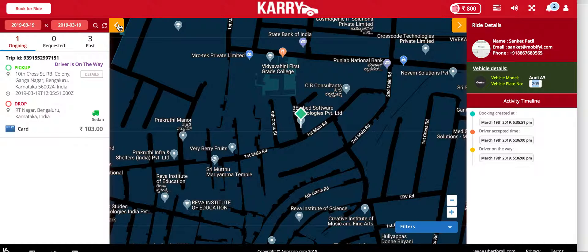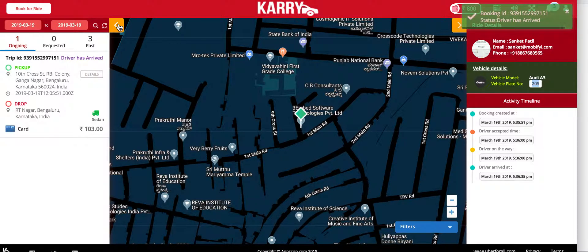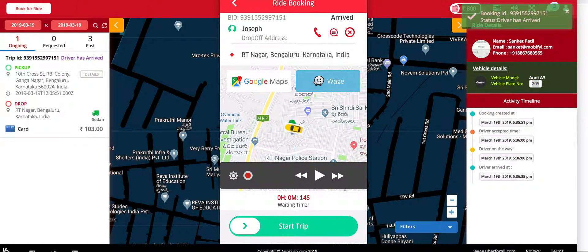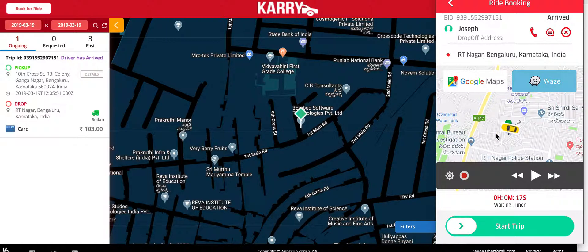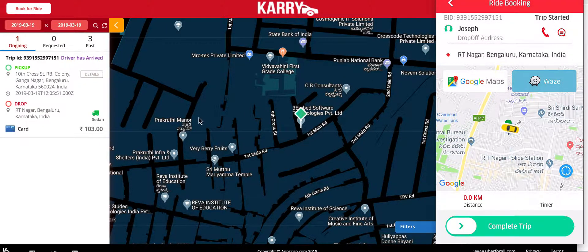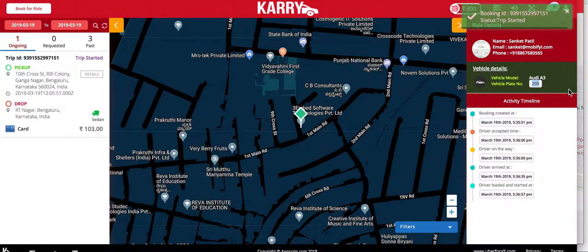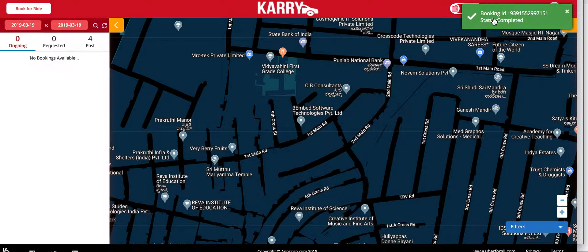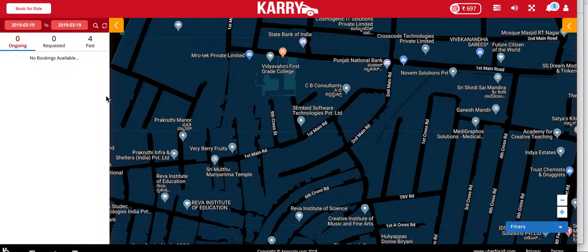When I mark arrived on the driver application, the customer gets a notification saying that the driver has arrived when the driver swipes right for the arrived column. When the driver starts the trip, the customer gets another notification saying that the driver has started the trip. When the driver completes the trip, the customer gets a notification saying that the trip has been completed and it moves to the past column in the three sections.